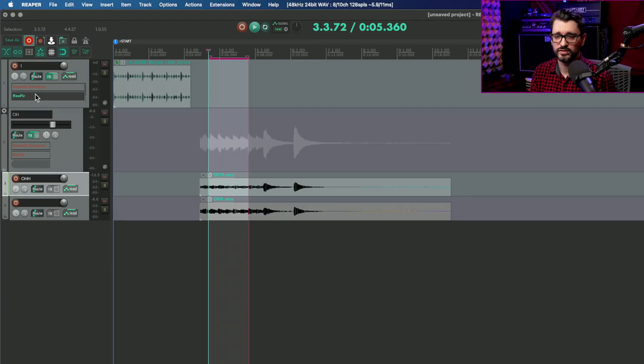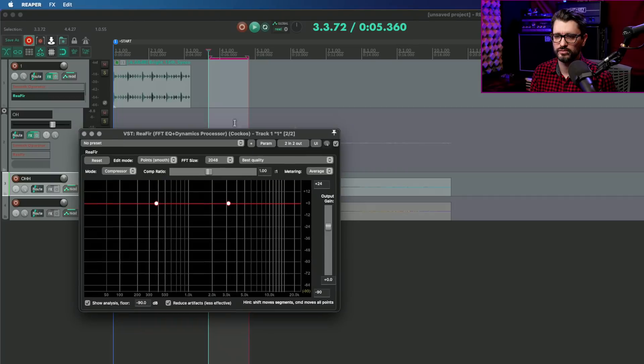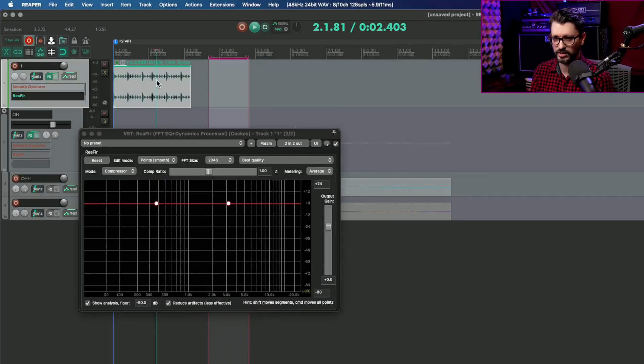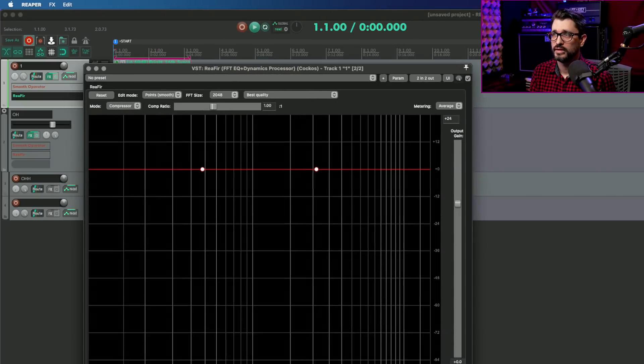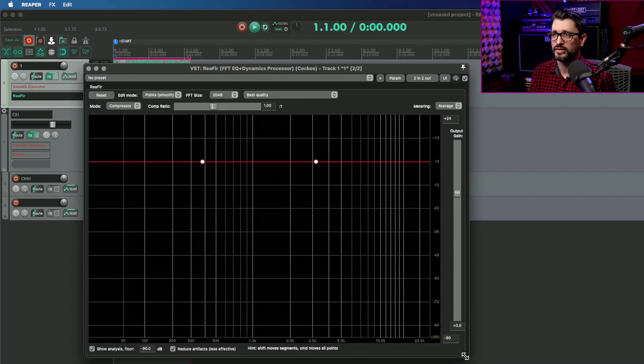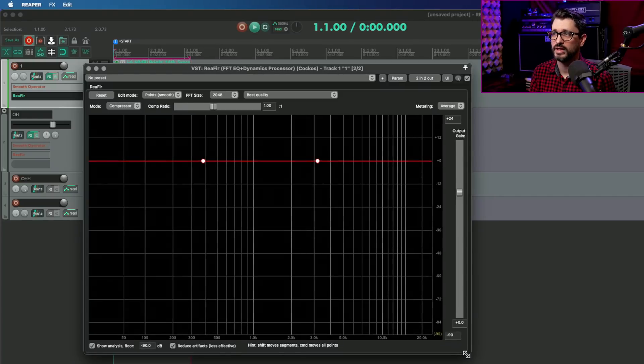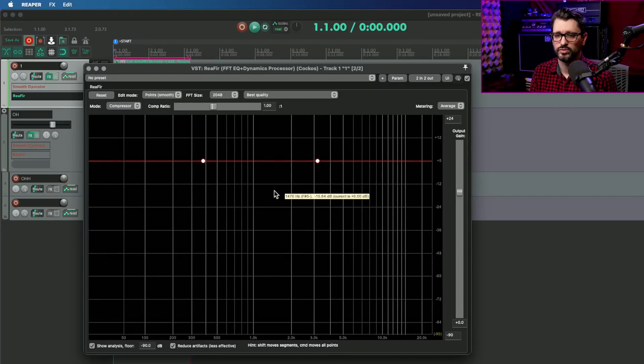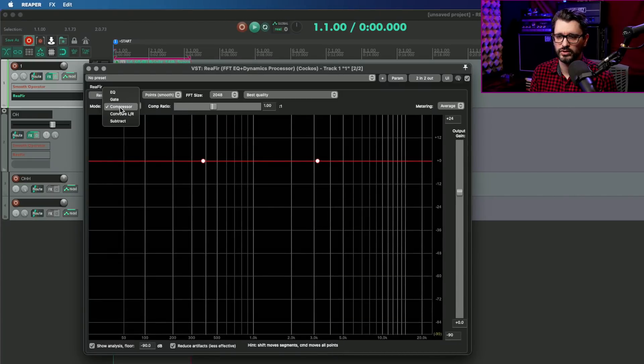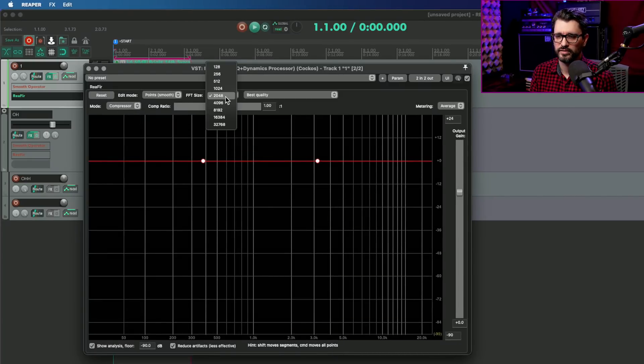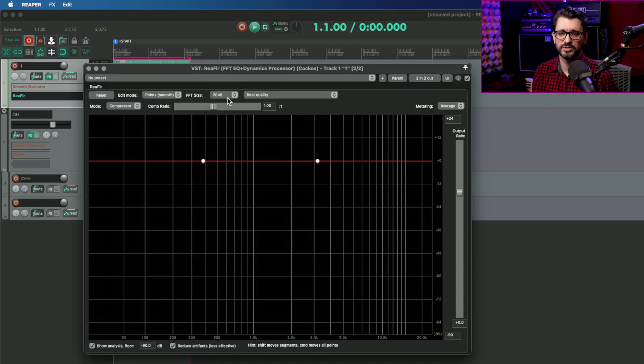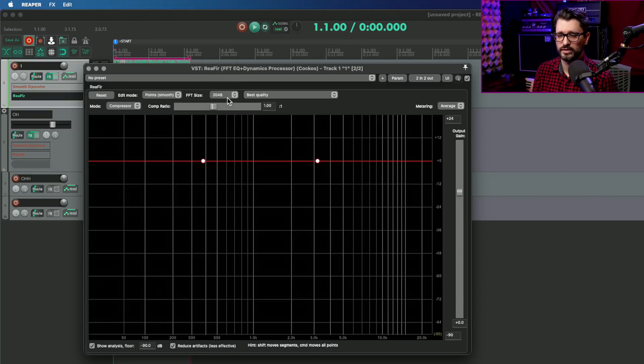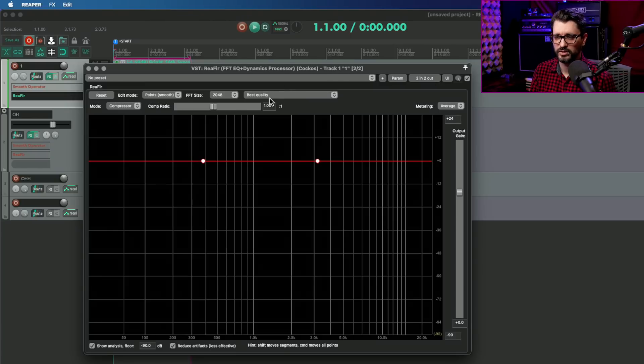So let's go through the same process with one of Reaper's stock plugins. This is REFR, and this is another FFT based processor. I have it on compressor mode and FFT size of 2048. I just found this to be similar to what Smooth Operator does.